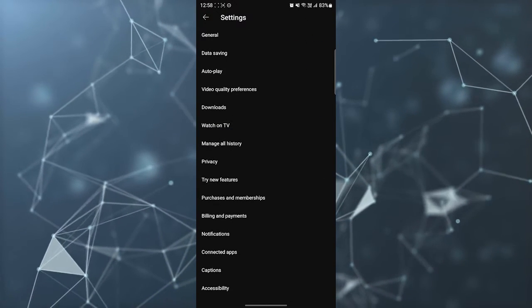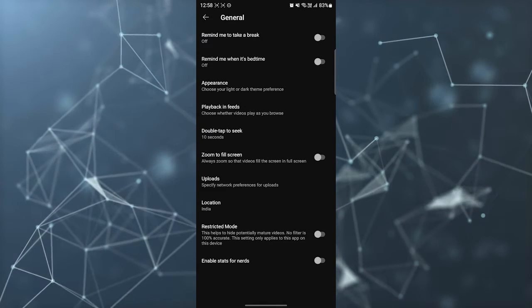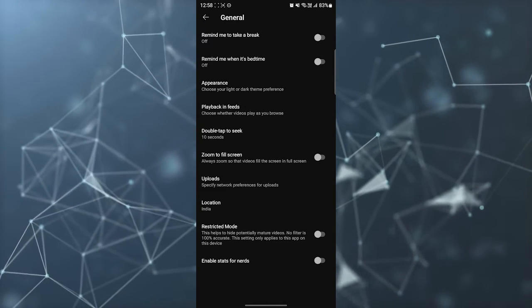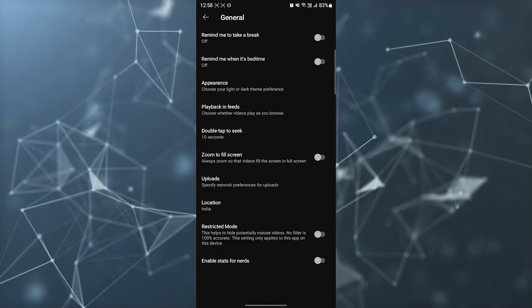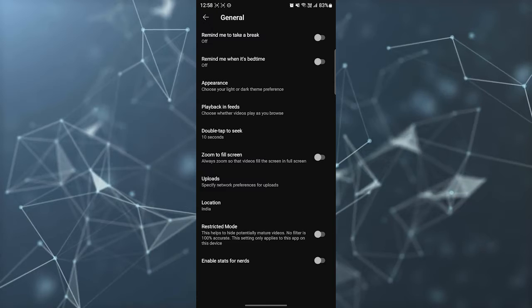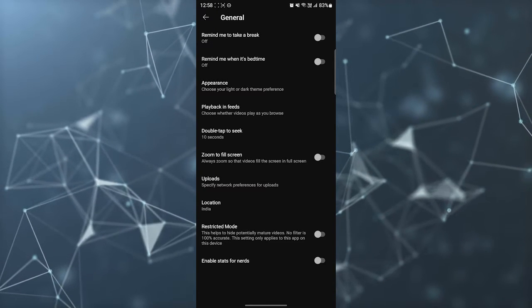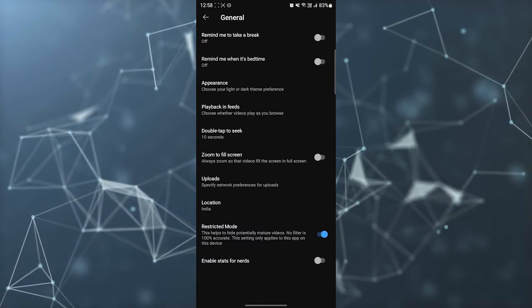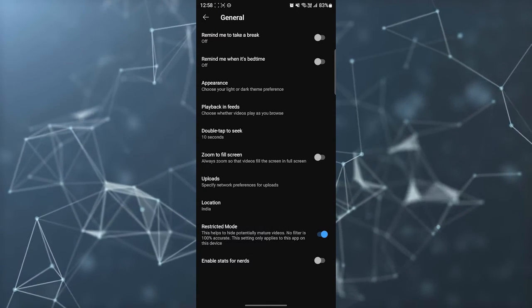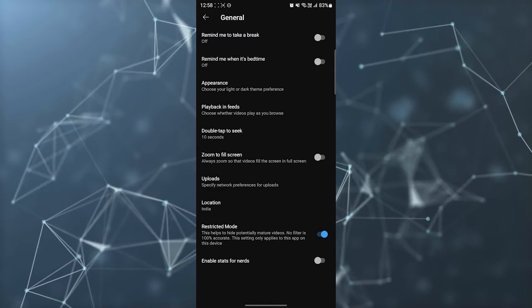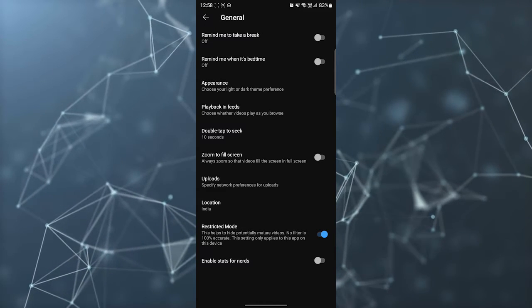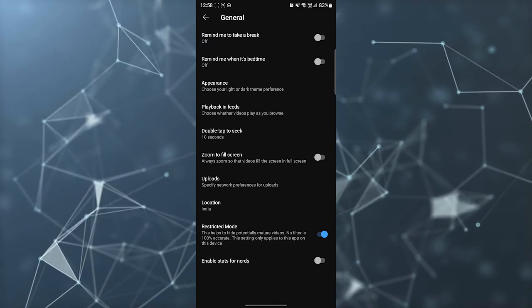Then go to General, and you can see here there is a Restricted Mode. You can turn it on, and after that, in your YouTube, you cannot see any mature content.